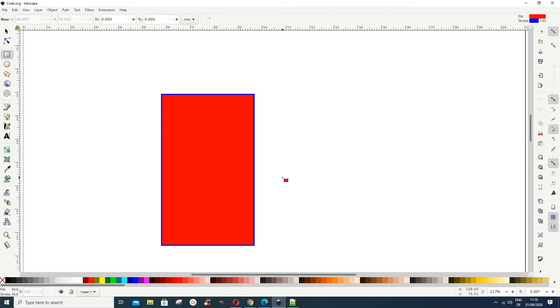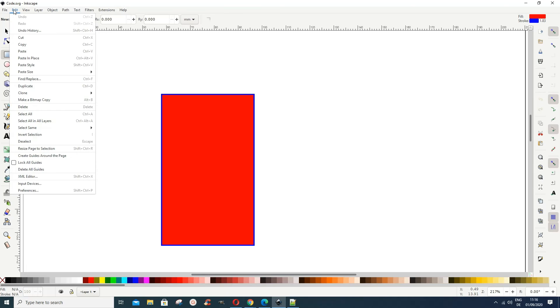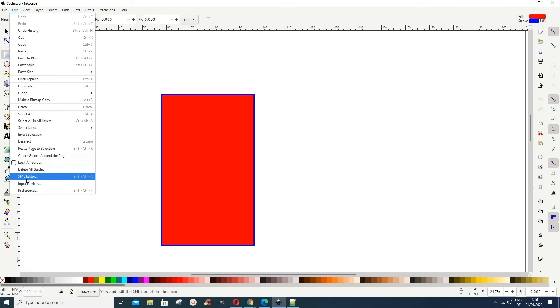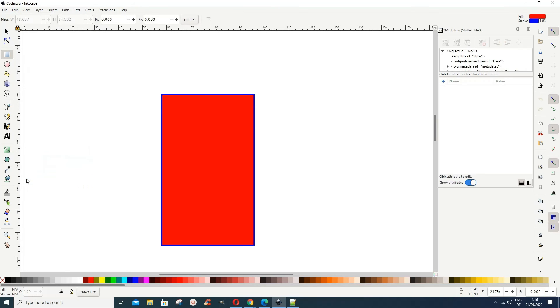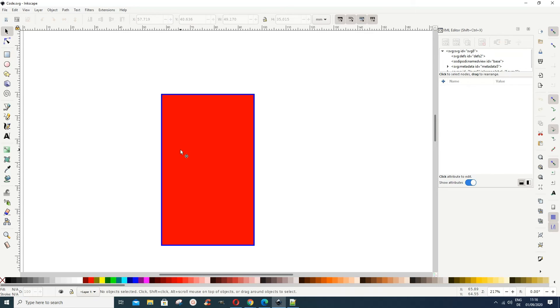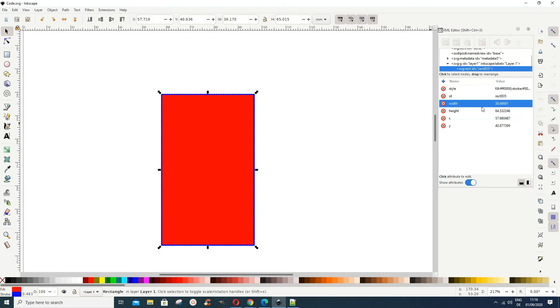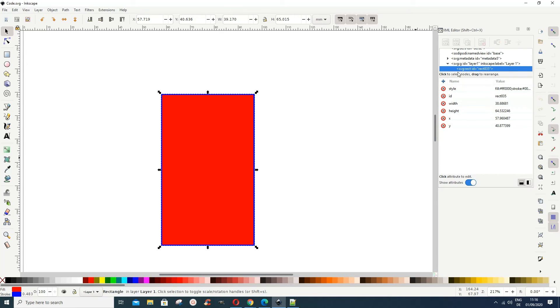Now as I said, Inkscape has its own, you can do it in Inkscape, you don't need any text editor as well. So you can go to Edit and then you go to XML Editor. Now when this dialog box opens, if you click your object, you see the object is SVG rectangle ID.